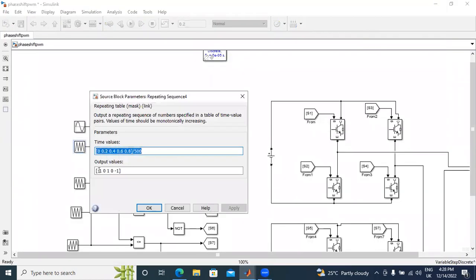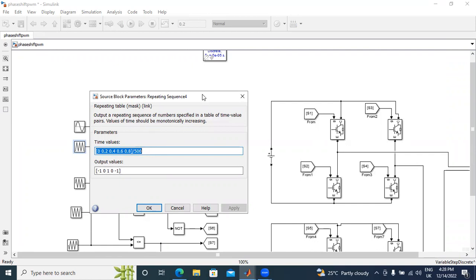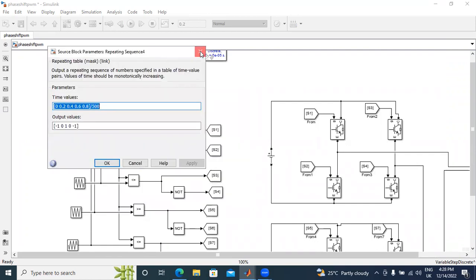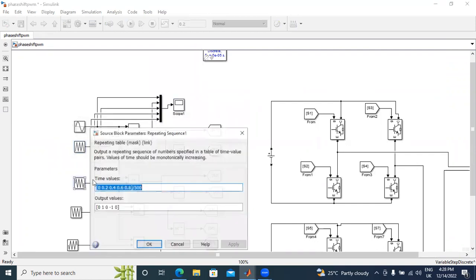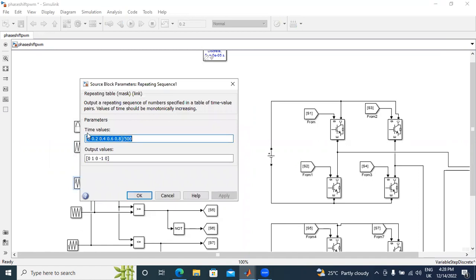I gave the first repeating sequence output values: 0, 0, minus 1, 0, 1, 0, minus 1, going minus 1 to 0, 0 to 1, 1 to 0, 0 to minus 1. Next, I will open the second repeating sequence. The time values I did not change — 0, 0.2, 0.4, 0.6, and 0.8.